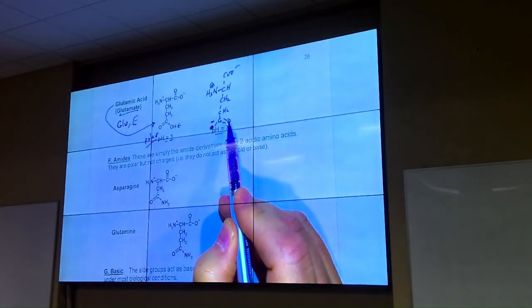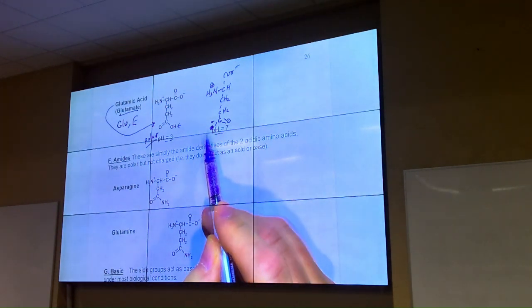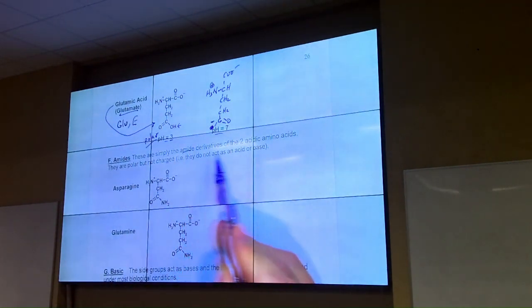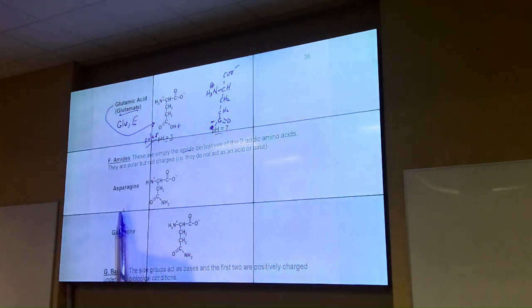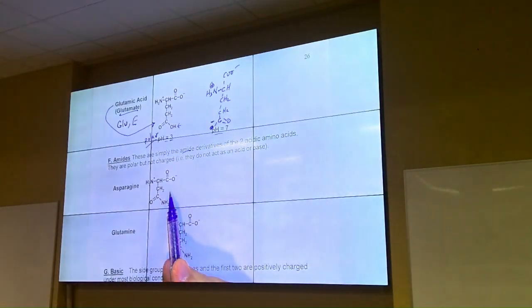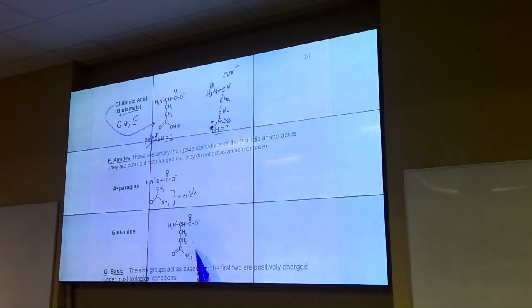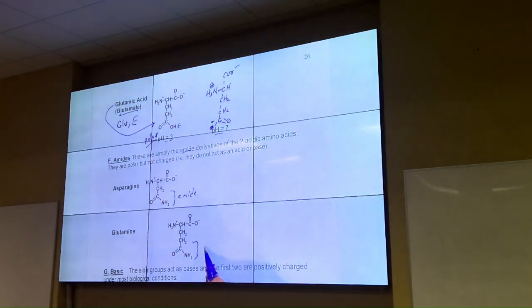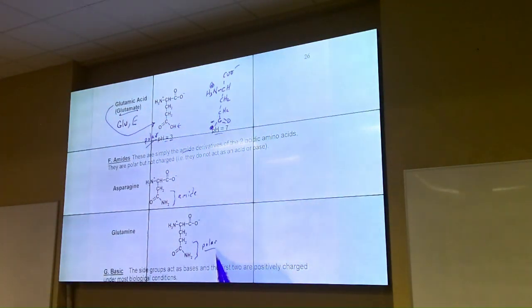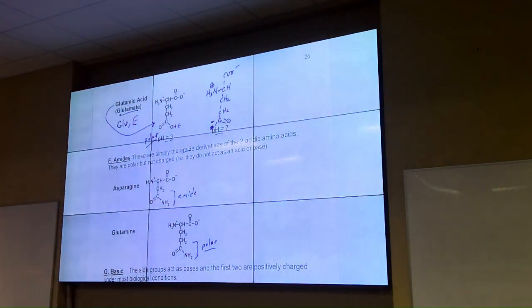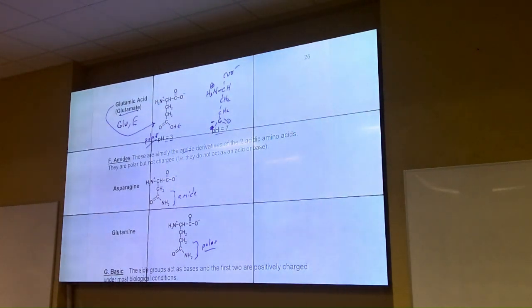The amides are never going to be charged — they're not going to pick up or donate a proton either way. They're just the amide derivatives of aspartic acid and glutamic acid. We have asparagine, with the amide here, and glutamine, also with an amide. These amides are polar — they interact just fine with water and are never charged. They don't act as acids or bases under general biological conditions.